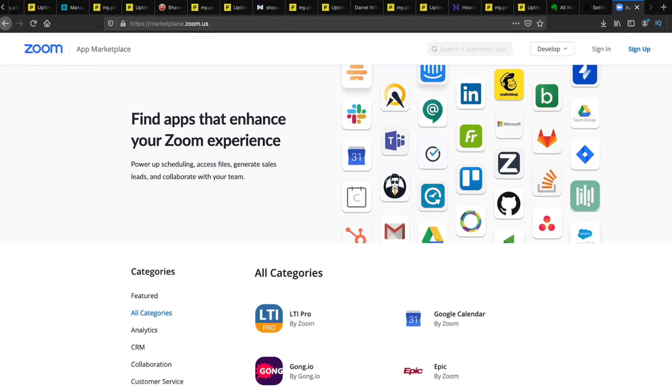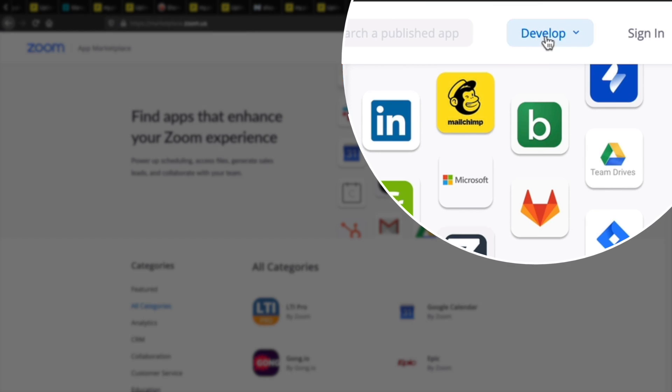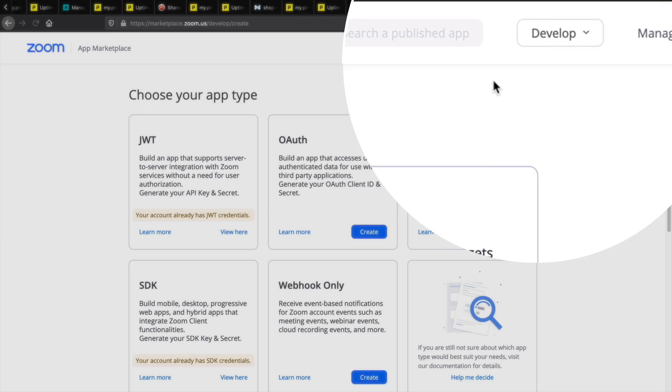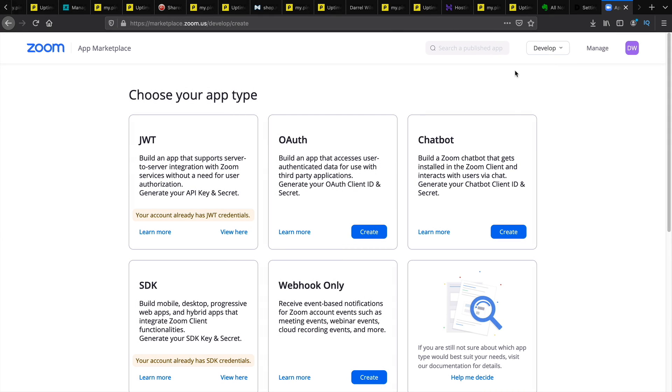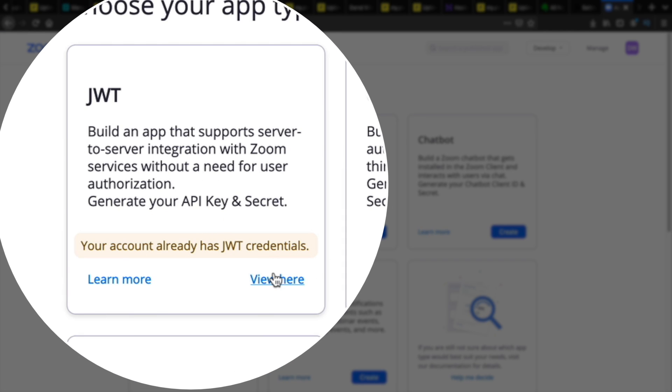And it will bring you to this page right here. The first thing you'll do is click on develop and you'll click on build app. The app that you want is called JWT. You can click on create. Now I already have one so I will click on view here.